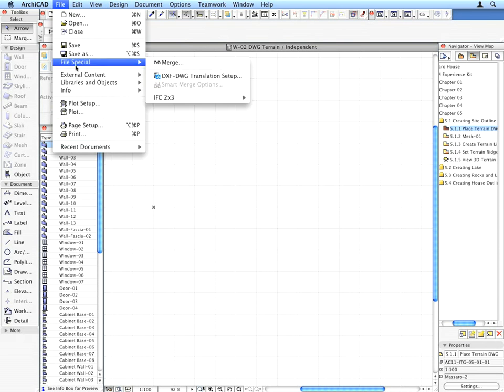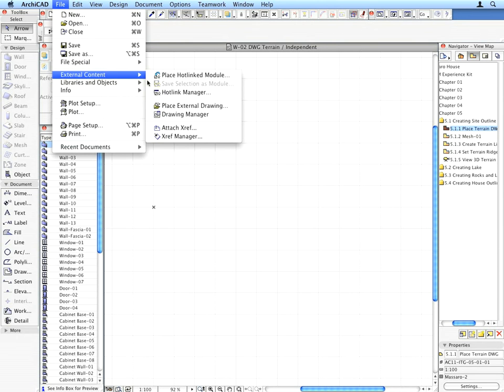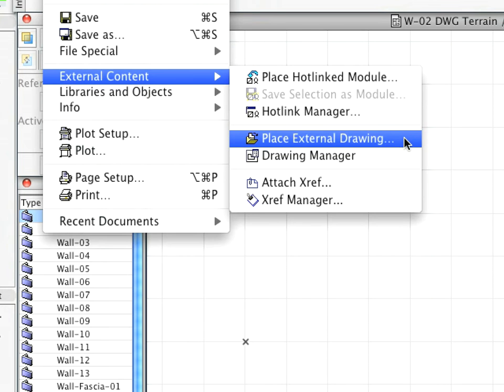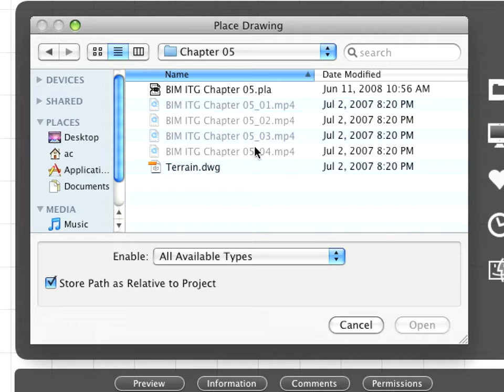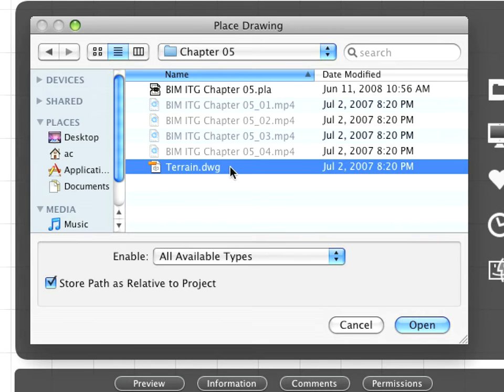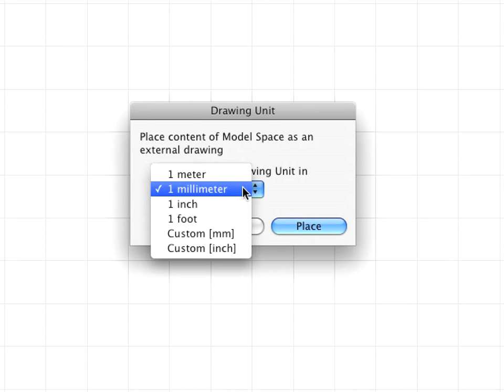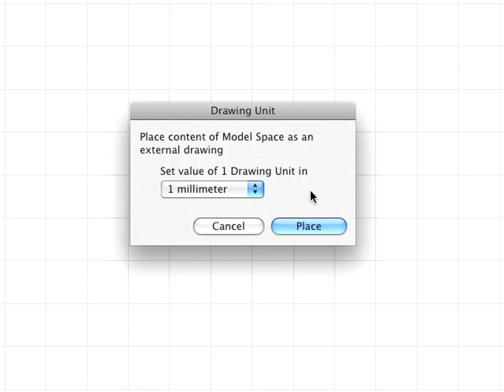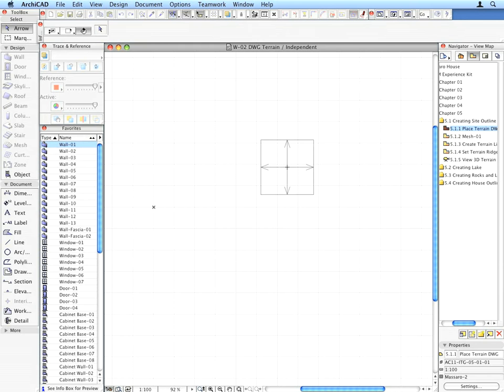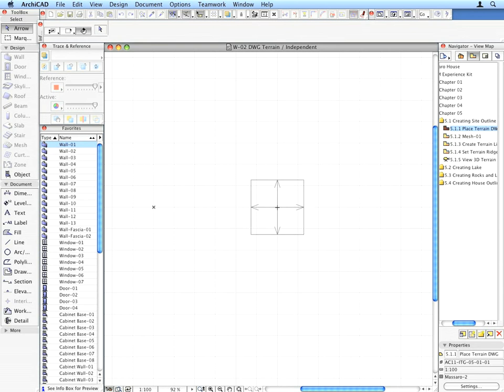With the worksheet window open, use the File, External Content, Place External Drawing menu command. Find the Terrain.dwg file located next to the Project file. Select it and click the Open button to import it. In the appearing dialog, make sure that 1 millimeter is chosen for the Set Value of 1 Drawing Unit, and click the Place button.